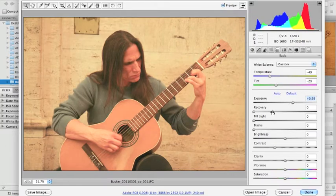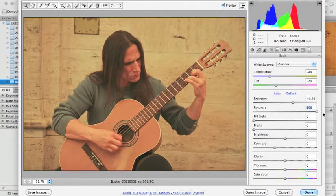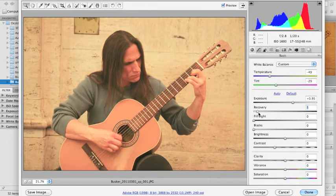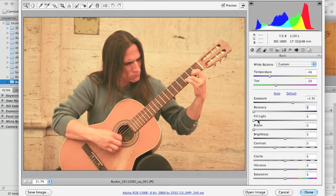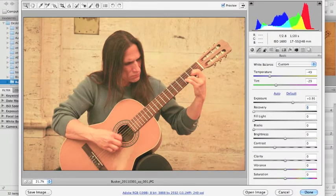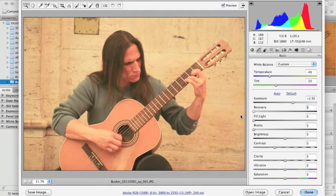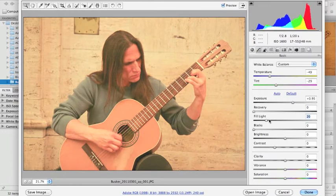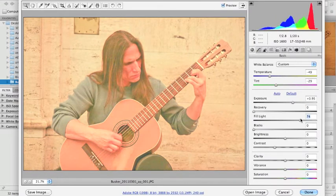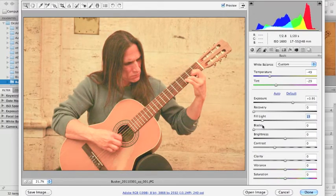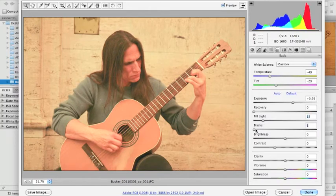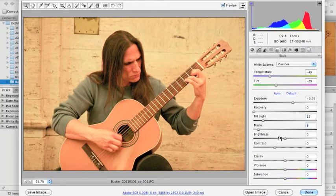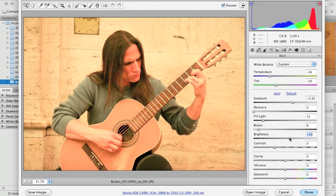I can kick up the exposure and the recovery sort of brings back your highlights. It's pretty dark, so I'm not going to have a whole lot of highlight recovery to bring back. Fill light brings in the details in the shadow, so this might actually come in handy. So I'm just going to push it all the way over. It's kind of lightening those darks up. Now I can begin to see some of what's happening in his hair. And the blacks, now that I've lightened it up, I want to darken those darks up just a bit more. I don't want to darken them too much. The brightness, I can lighten the overall piece up.